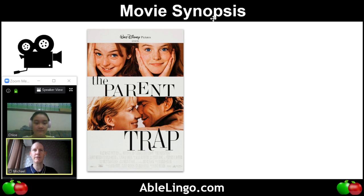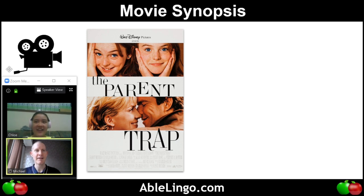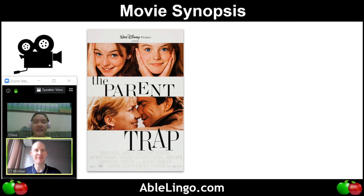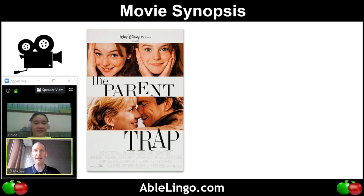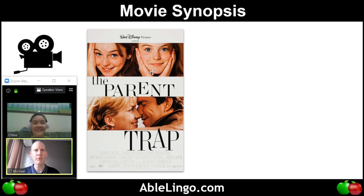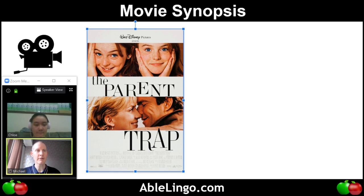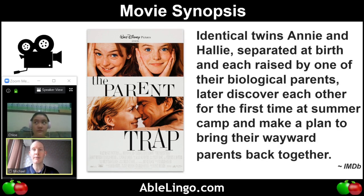So, Chloe, what does the word synopsis mean? Synopsis means like... I forgot. But I think a synopsis means it's like a little information about something. Yes, it's like a brief explanation, right? So here is the movie poster, The Parent Trap. This is the movie synopsis.